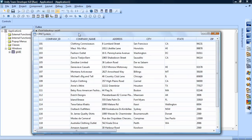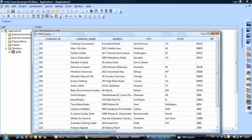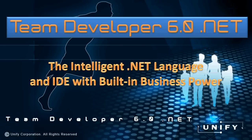To summarize, Team Developer lets business professionals quickly create powerful business applications.